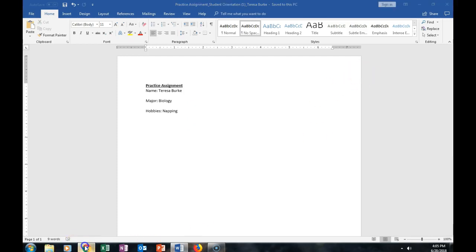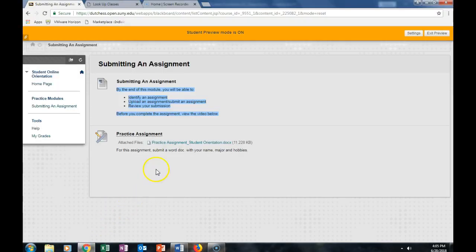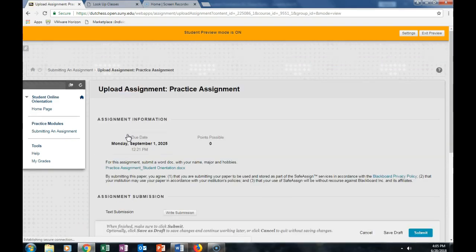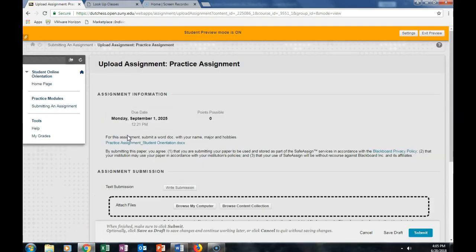So now to submit my assignment, I actually click on the Practice Assignment tab. When you click on that tab, you will see the following information.